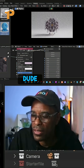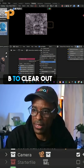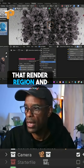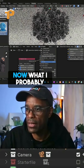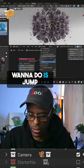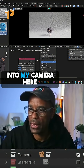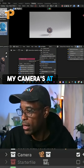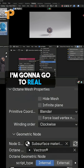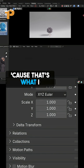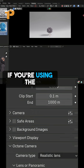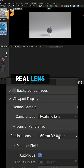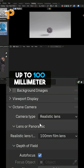Geez, that's freaking awesome dude. Ctrl+Alt+B to clear out that render region. Now I'm going to jump into my camera — this is where my camera's at. I'm going to go to real camera lens because that's what I like to do. If you're using the startup kit, it's already set up for you. Real lens, 50 millimeter.